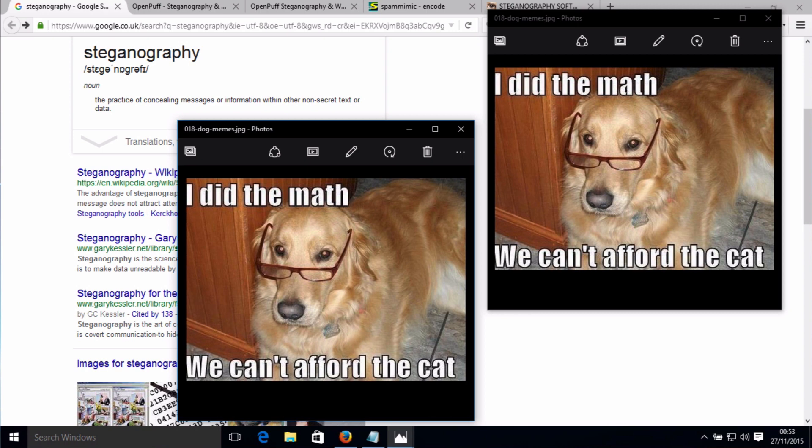If you do use videos, images and audio files to create a hidden message, you cannot upload them somewhere where the file could be fundamentally altered through something like compression. So for example, uploading a video to YouTube would destroy the secret message. But sending a video via email should be fine.